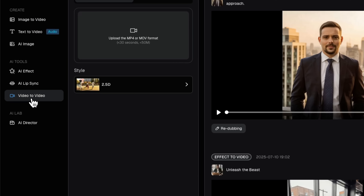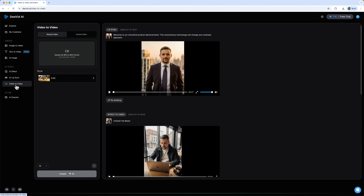Next up is the video-to-video feature. It allows you to restyle an existing video, extend its length or completely transform its visuals while keeping the original message. It's great for content rebranding and refreshing old videos.